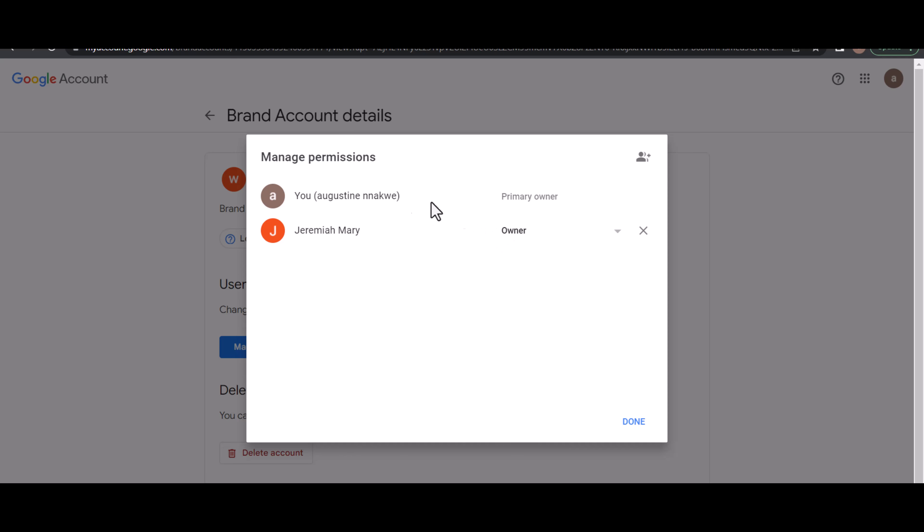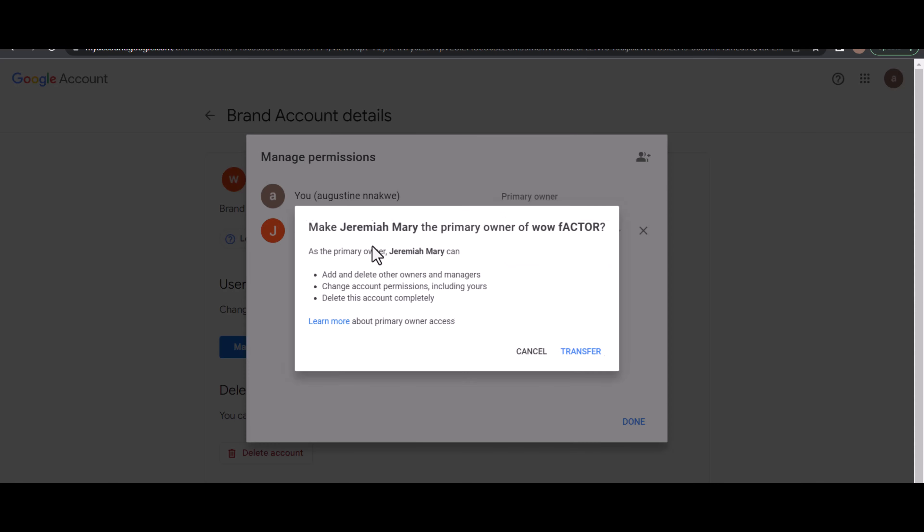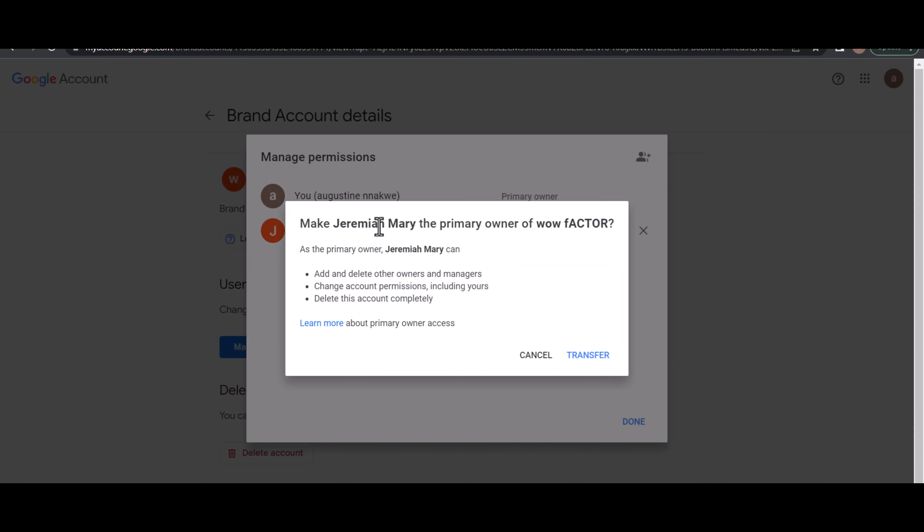So you set it as owner. Now I want to change ownership from this to this, so I'll click from Owner and I'll change to Primary Owner. It asks me to make Jeremiah Mary the primary owner of Wow Factor.